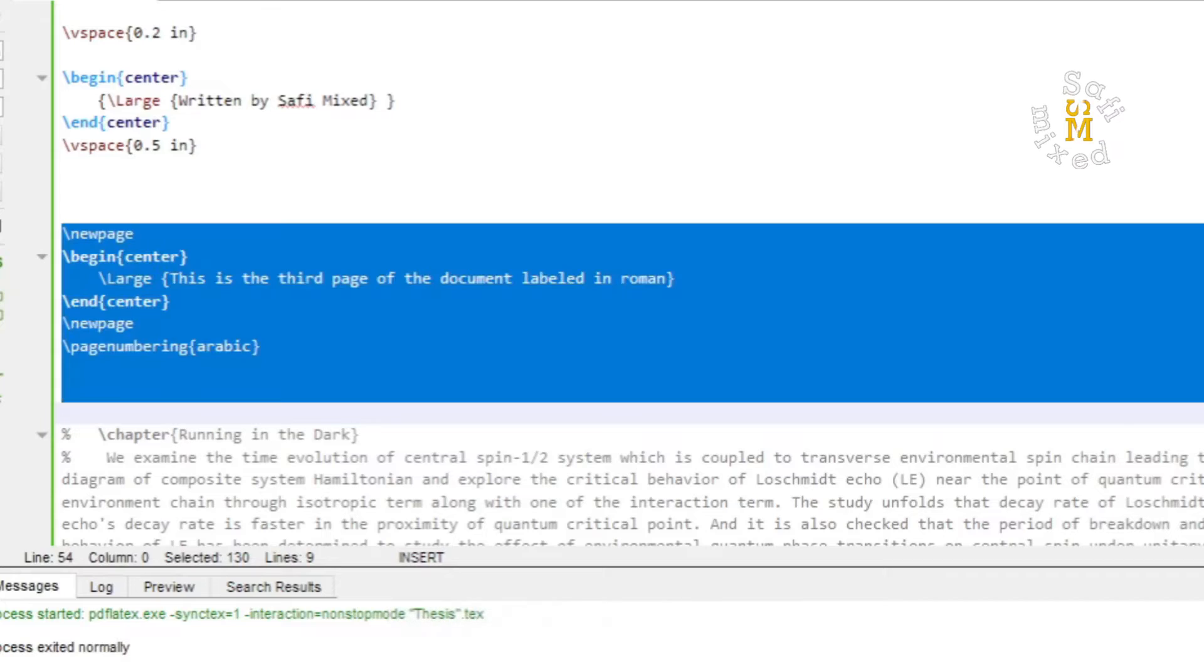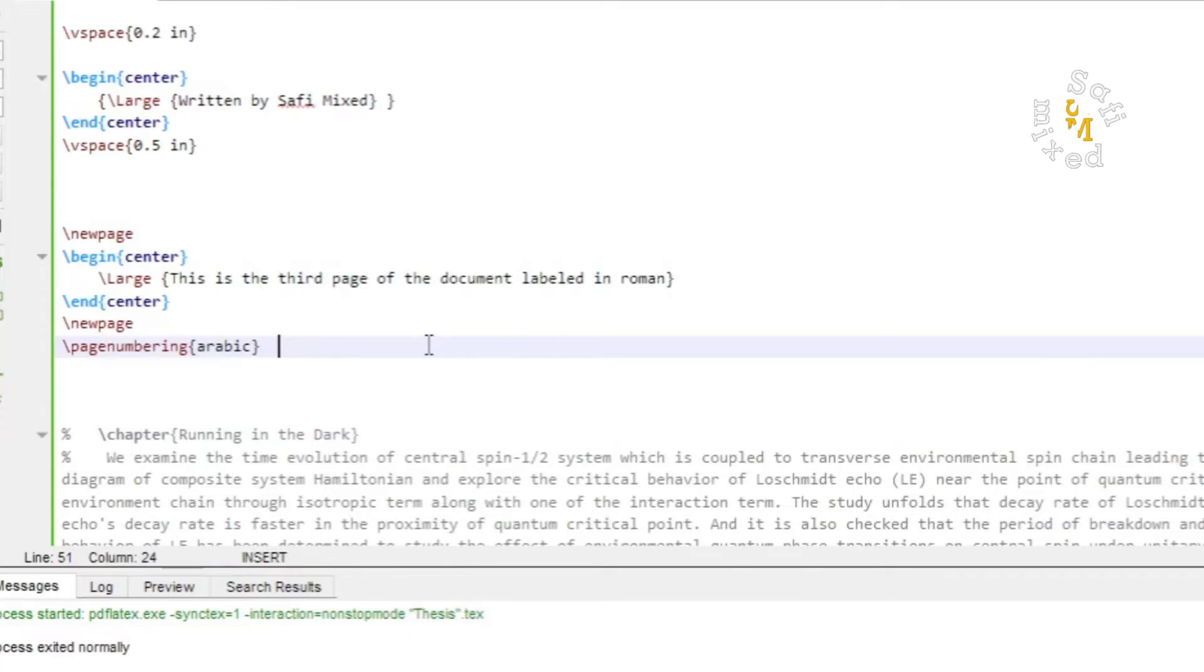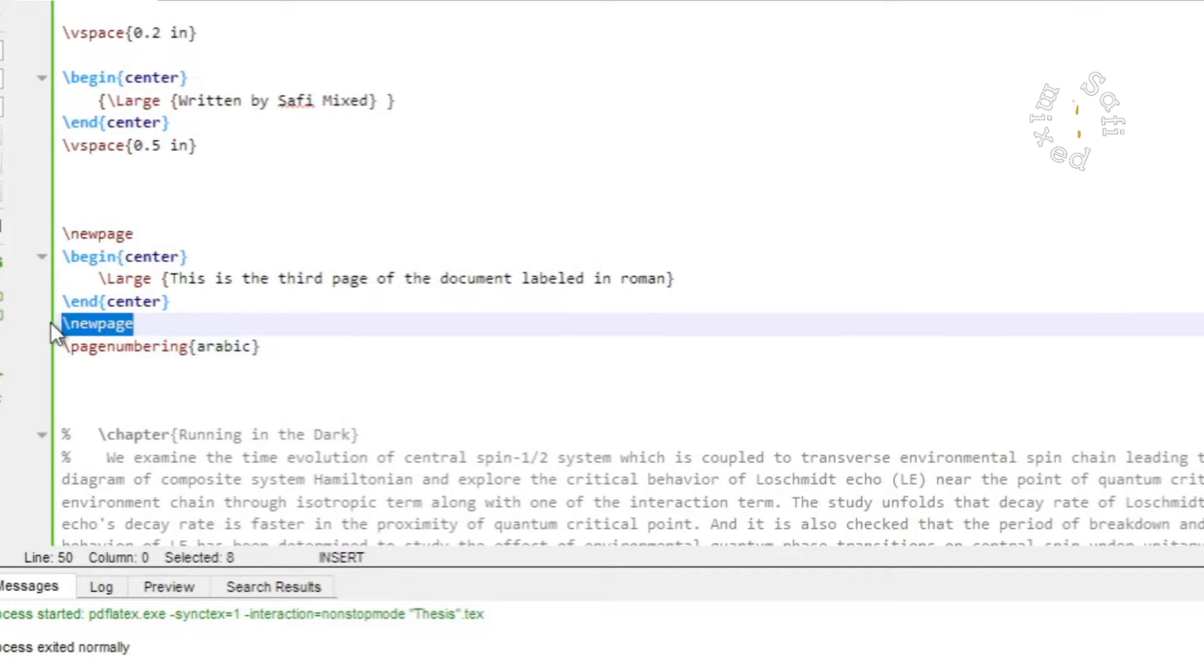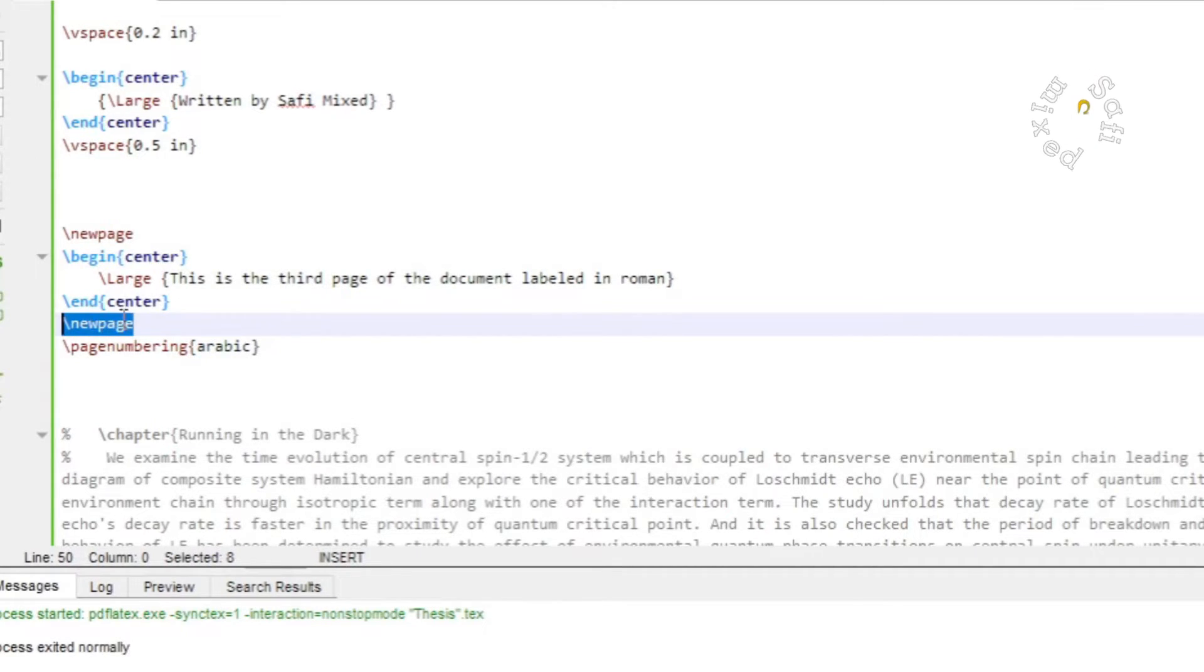Now I want to label the rest of the pages of the document in English numerics. So what I do is I add a new page command over here in order to start the new page.